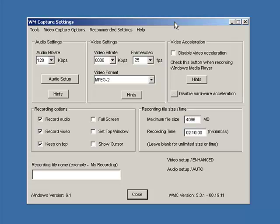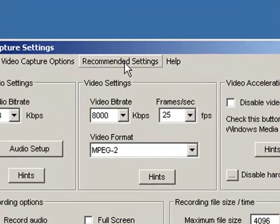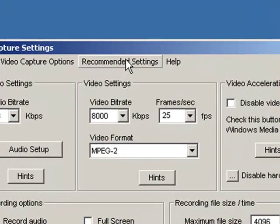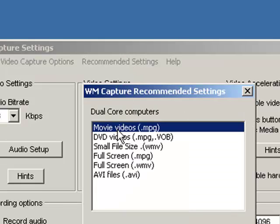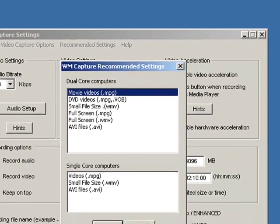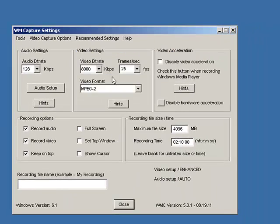And before I set up the scheduler, I need to make sure that the program is set up to record the kind of thing I want to record. In my case, I want to record a TV show that's streaming on Hulu. So I'm going to go to Recommended Settings and see where it says Movie Videos. That's what I'm going to click. I'm not making a DVD. I want to record in the MPEG format for Movie Videos, so I click OK.